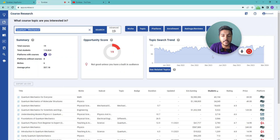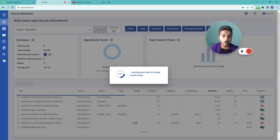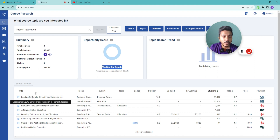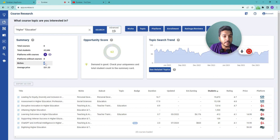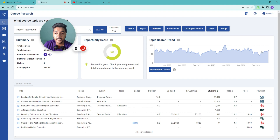Now let me search another topic — let's say 'higher education.' I'll click search and it will provide the data. As you can see, total courses available is 8, with a certain number of students. The platforms that have courses on this topic are listed, and 8 platforms have no course on this topic. They cover 4 niches, average price is $31, and the opportunity score is 62 — meaning demand is good; check your uniqueness and total student count.